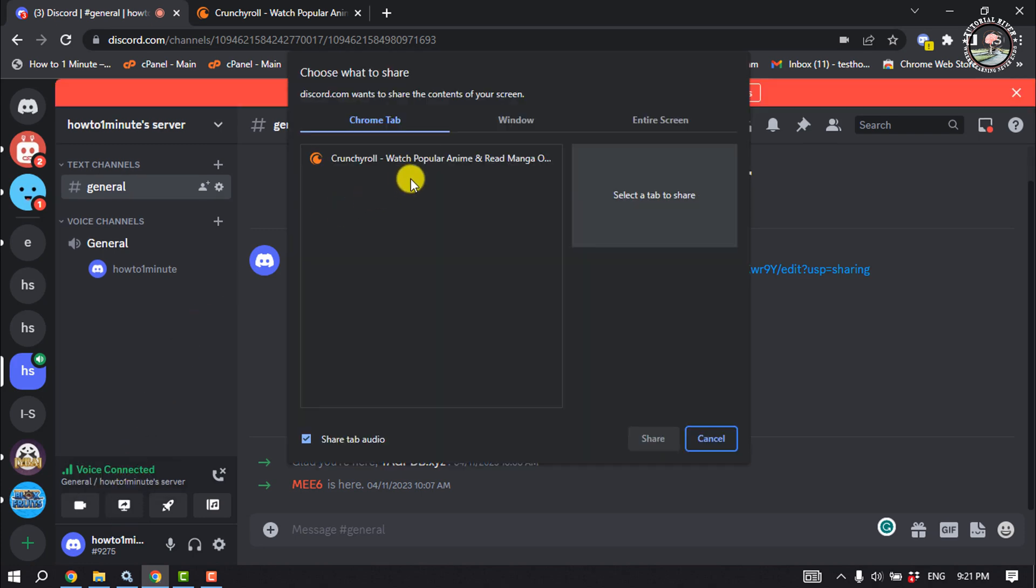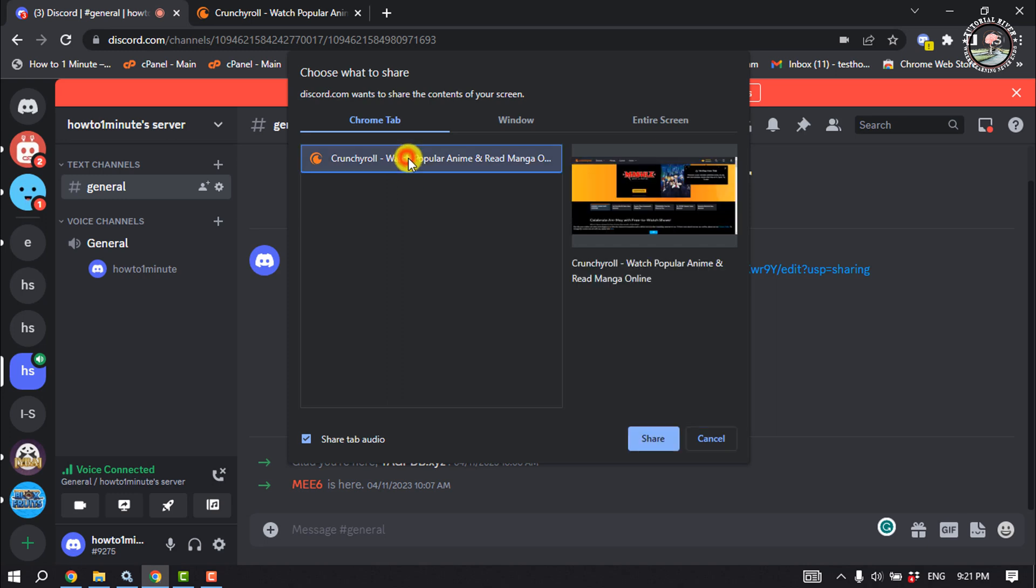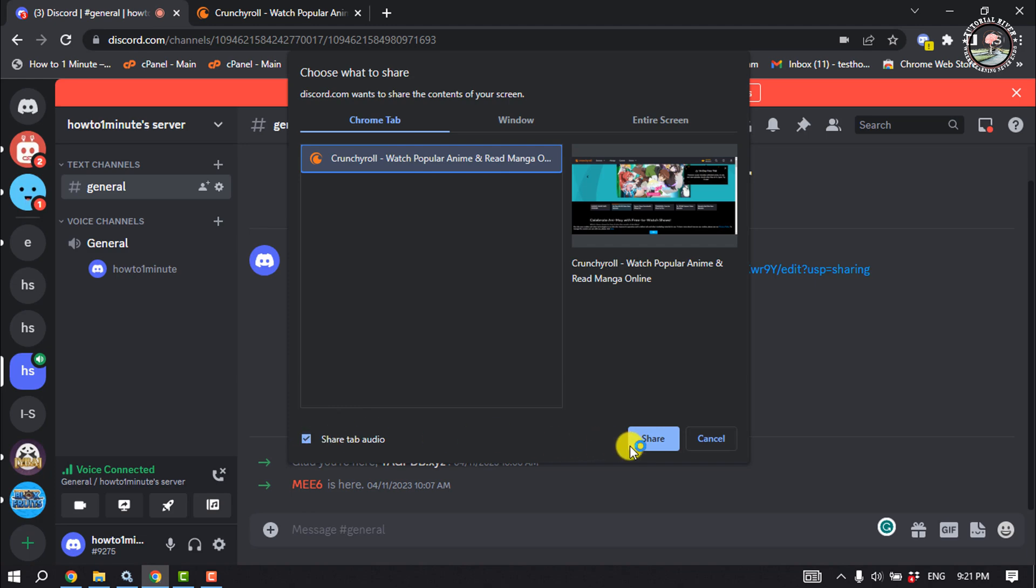And now select the tab where you are watching Crunchyroll. And to share Crunchyroll audio also, check this option and click on Share.